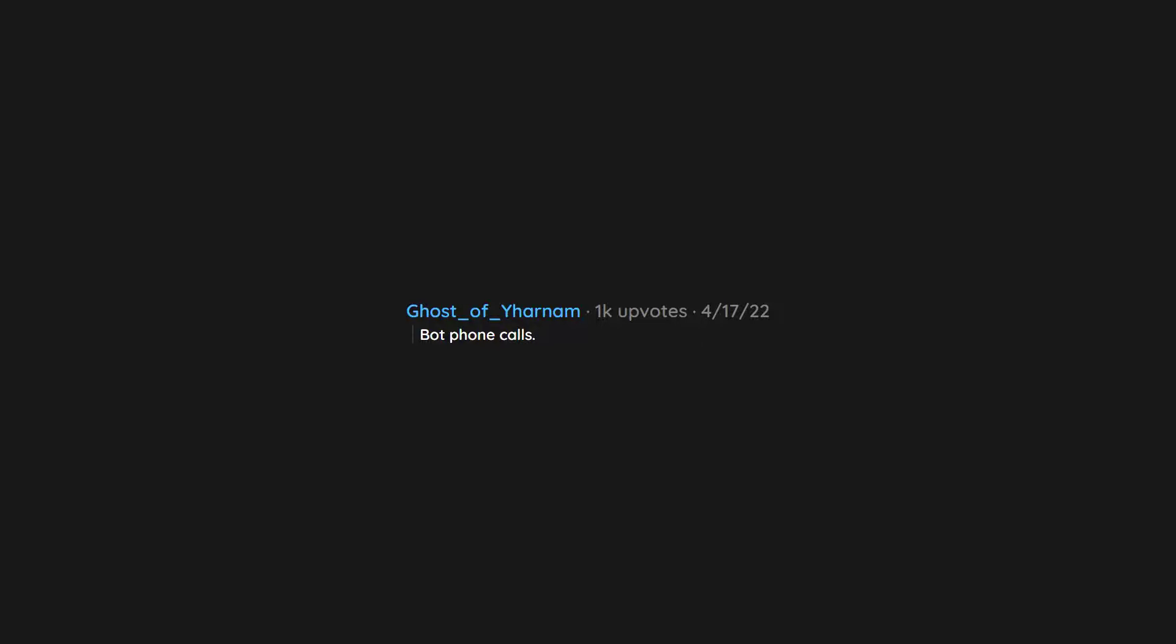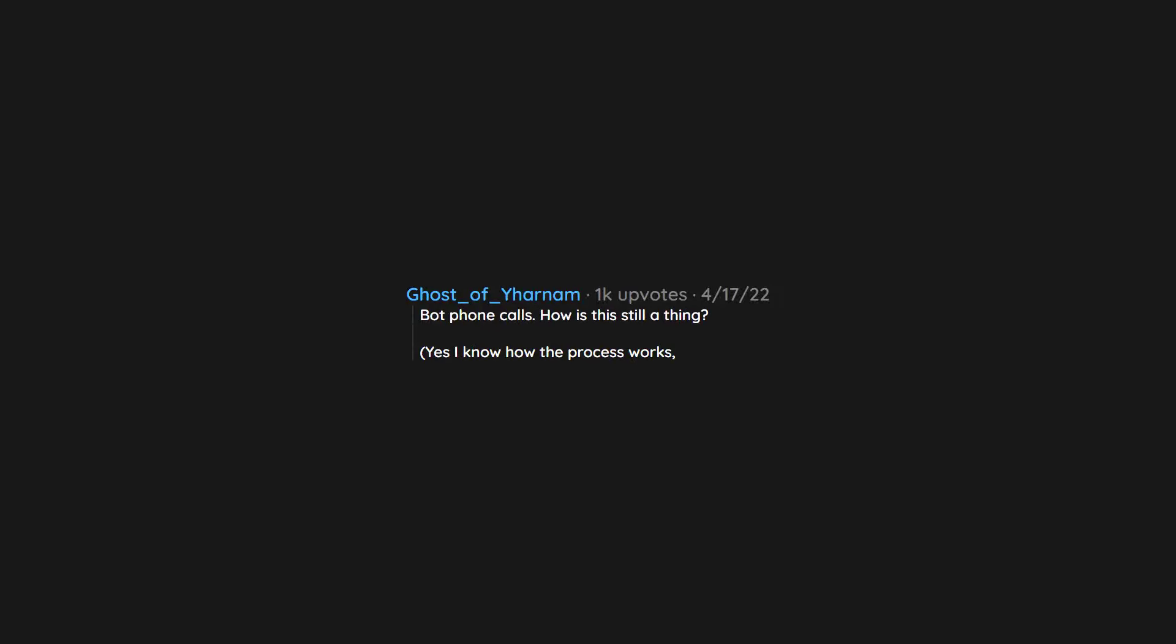Bot phone calls. How is this still a thing? Yes I know how the process works. It just seems like such a waste of time for everyone involved.